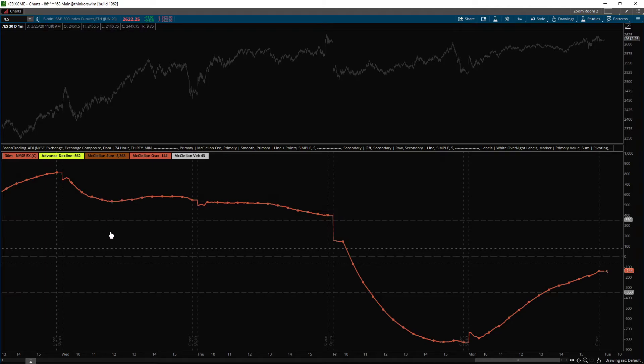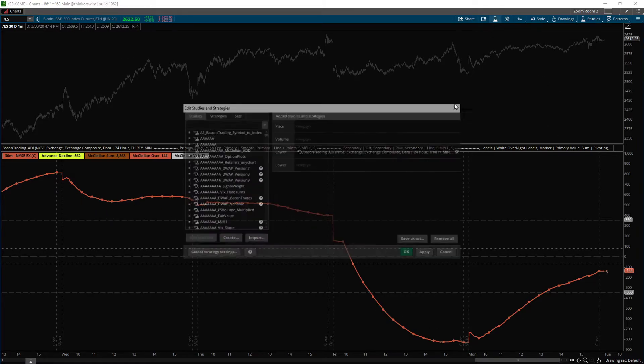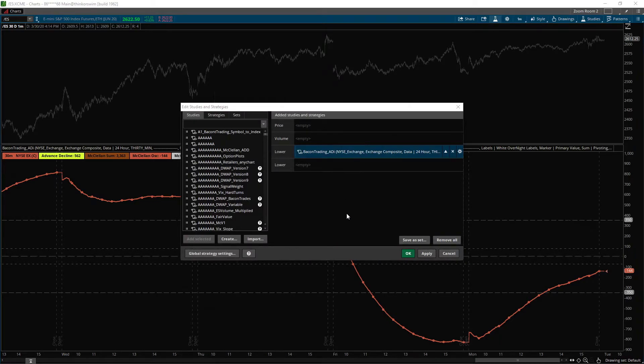Because the whole point is to reduce the data destruction of the calculation. Because I don't want to lose that. Smoothing destroys data.